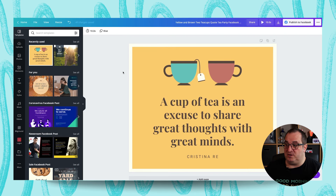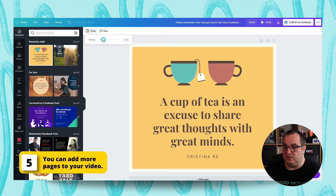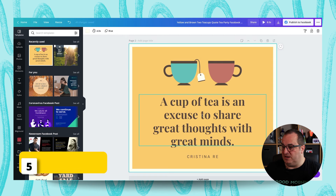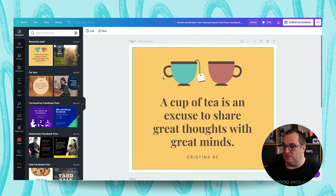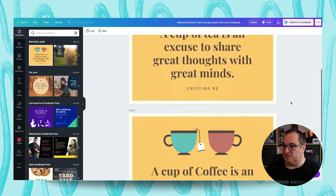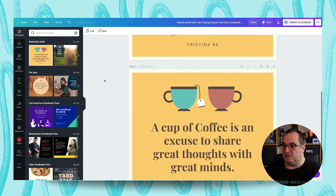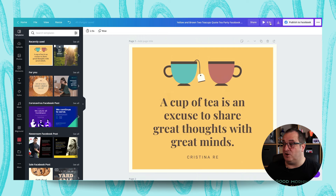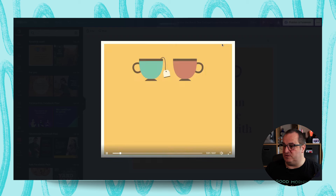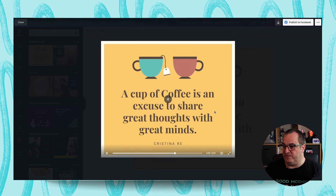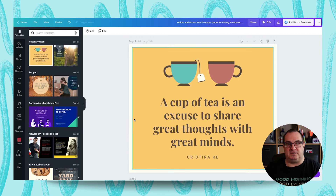That's a great technique — you can manipulate your design so that different things come on in the order you want. You can also have multiple pages. If I set this one to four seconds and have a different saying on page two — like 'a cup of coffee is an excuse to share' — set to two and a half seconds, the two and a half plus four seconds gives you a total of six and a half seconds. When downloading, pages play in sequence. Cup of tea, then cup of coffee — fantastic.